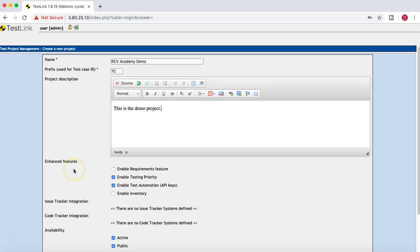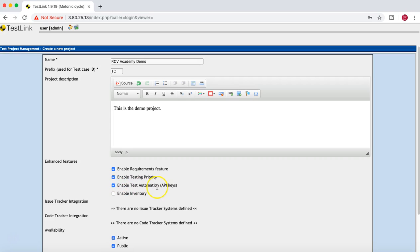Coming down, you have the Enhanced Features section. The first feature is 'Enable Requirements Feature' — checking this checkbox enables the requirement section in TestLink where you can capture requirements. The next option is 'Enable Testing Priority,' which allows you to set the priority of testing. The third option is 'Enable Test Automation with API Keys.'